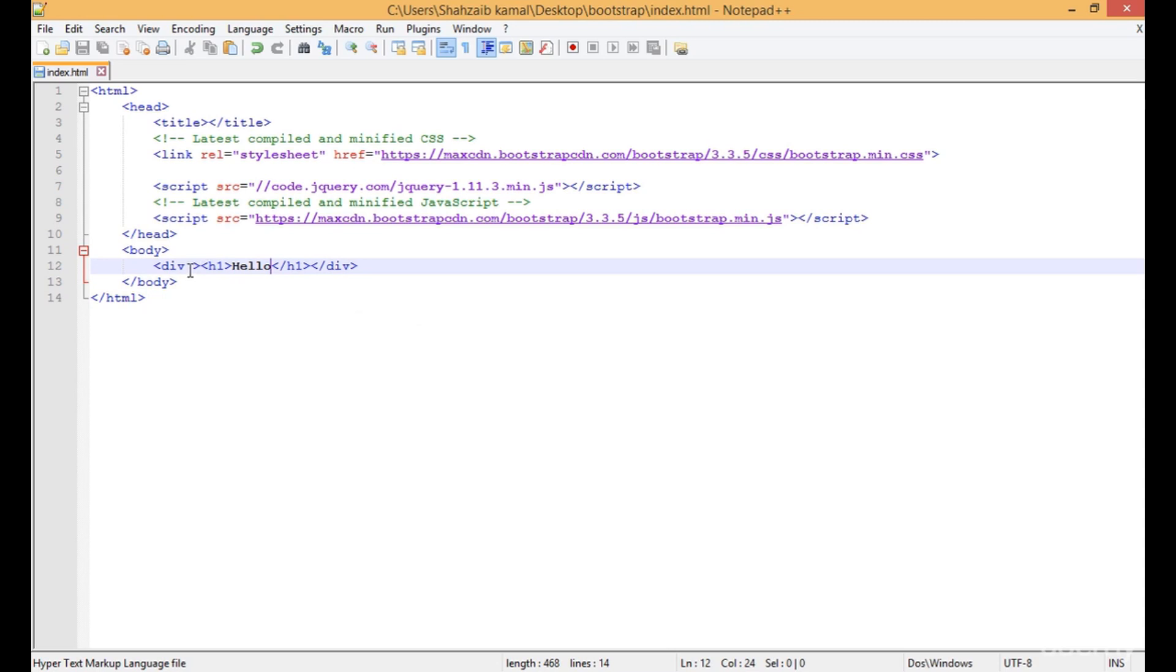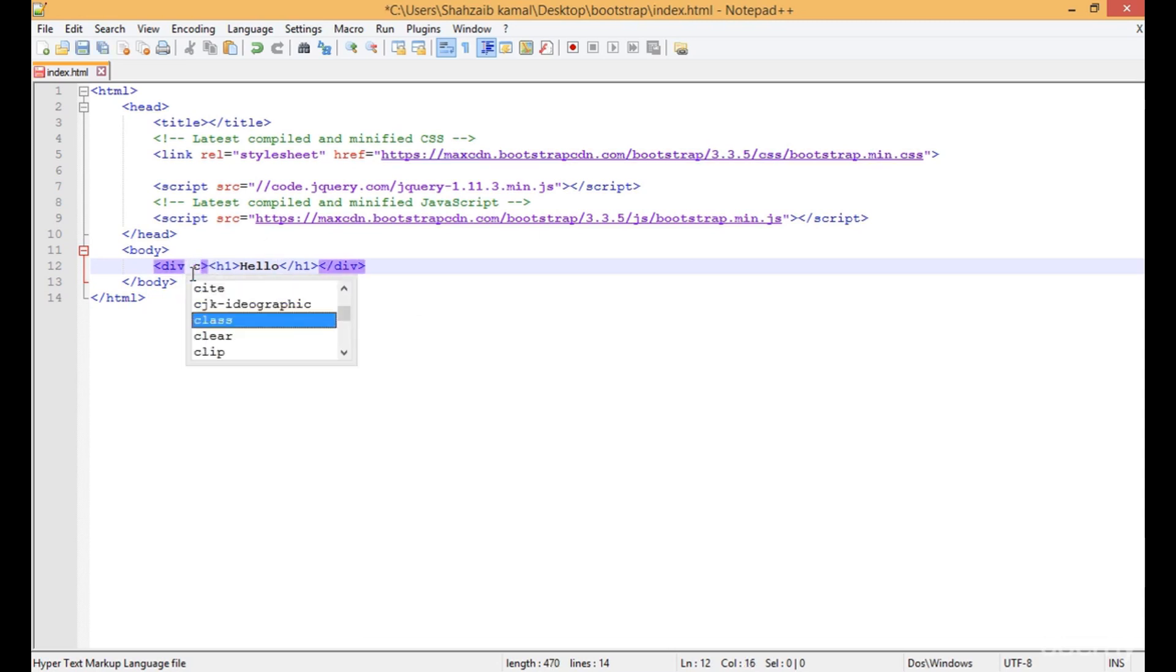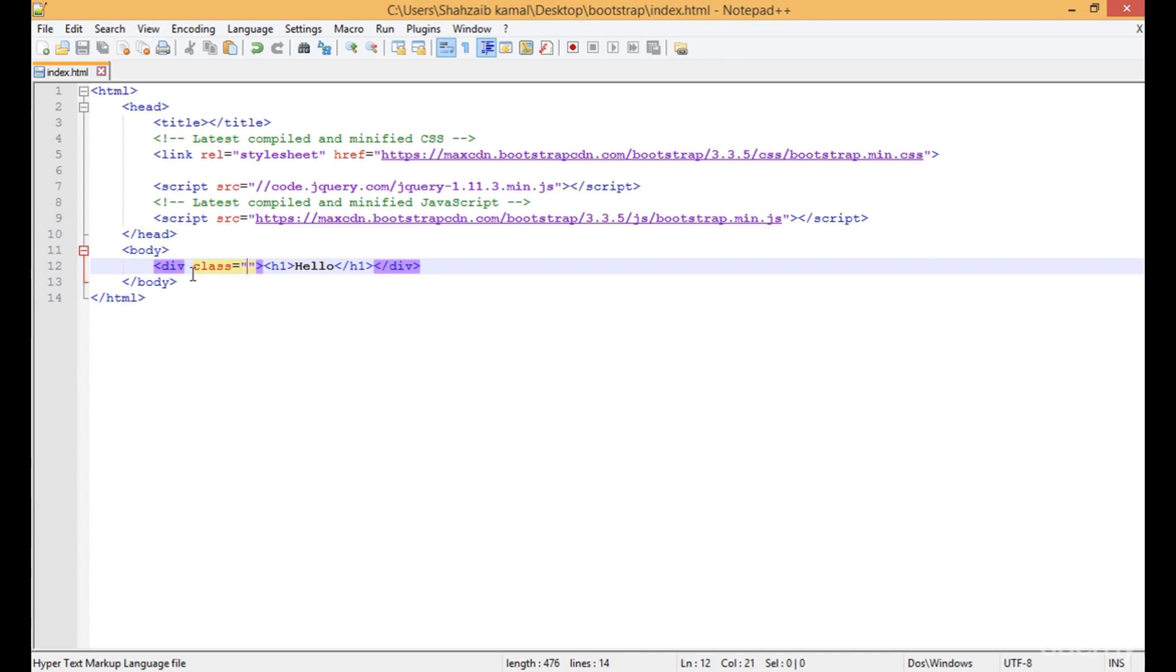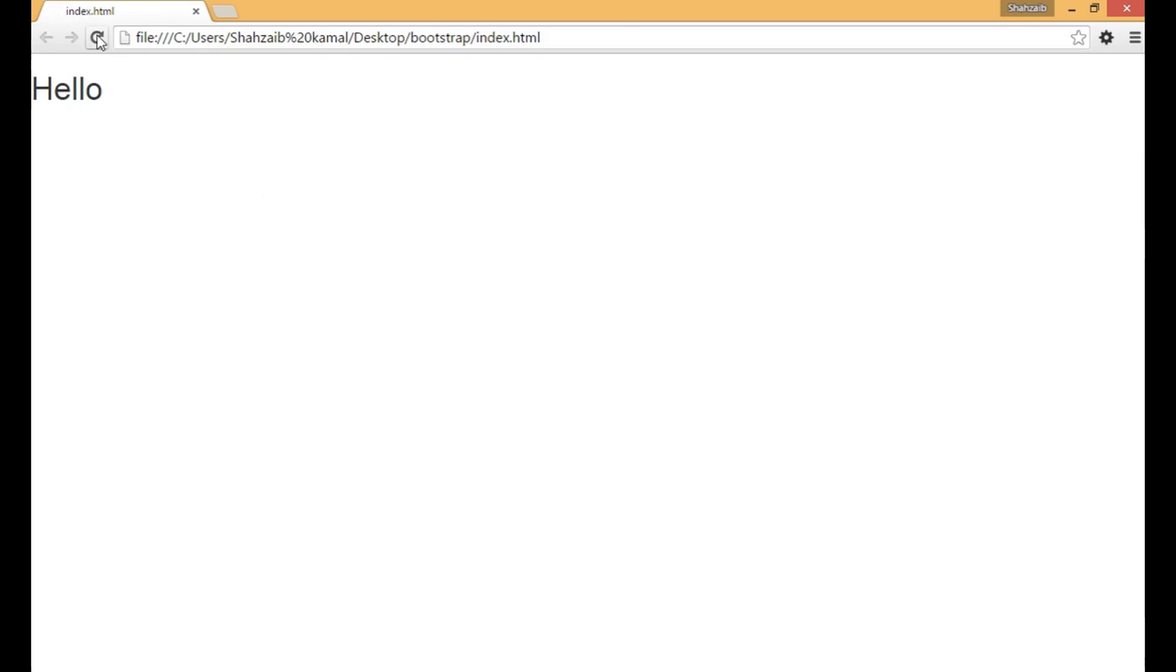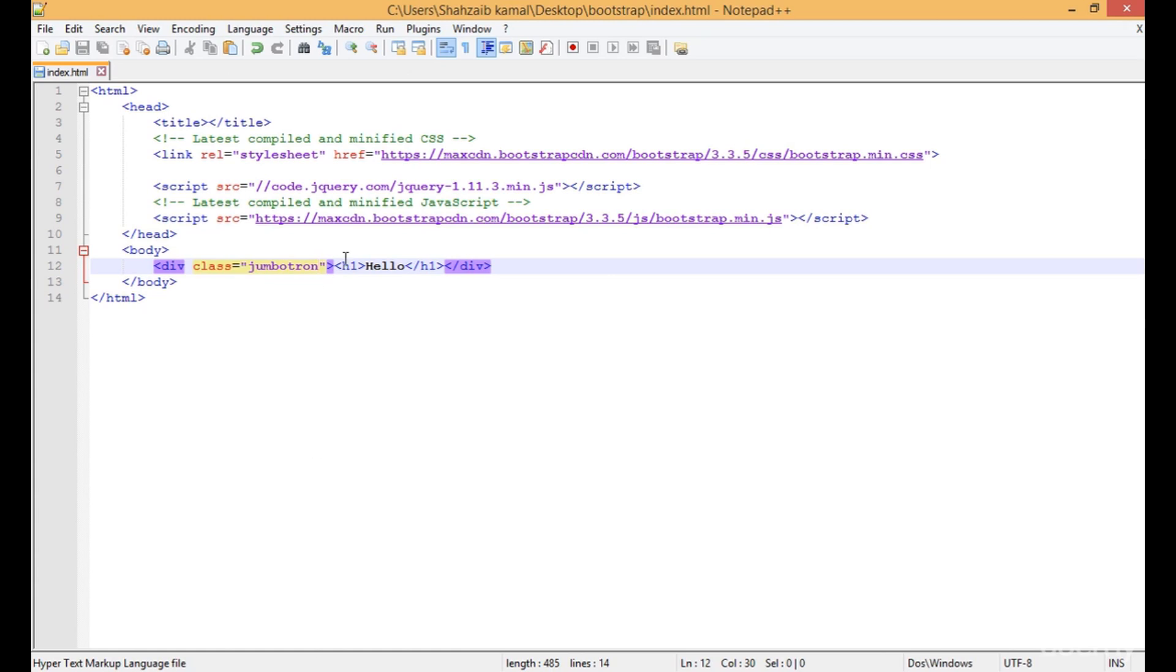If I type a class here - this is a way to work on Bootstrap - jumbotron, save that, go to the browser and refresh. It's taking a little time because we're applying Bootstrap through the CDN, which is online.